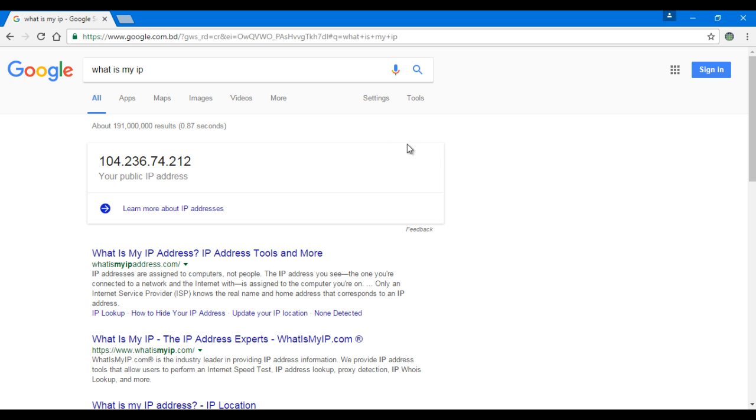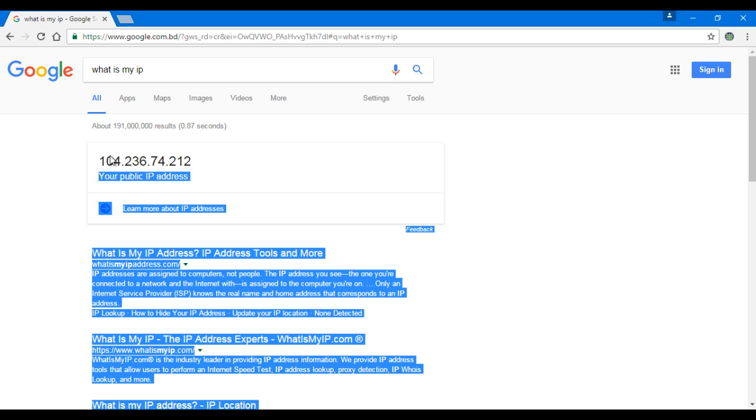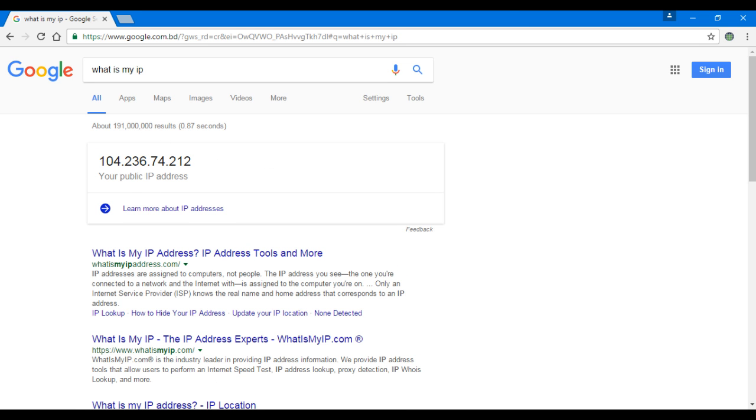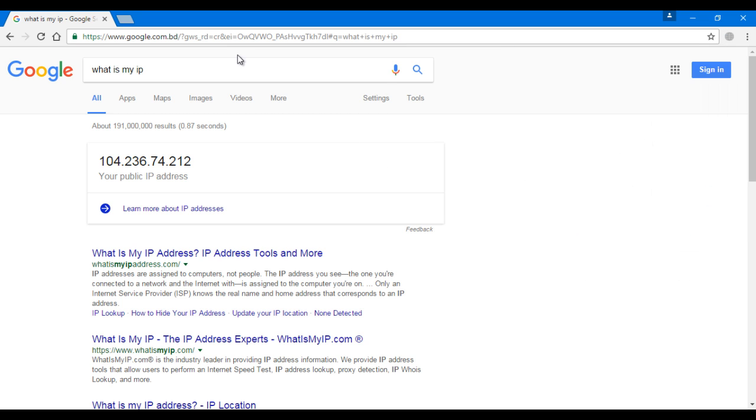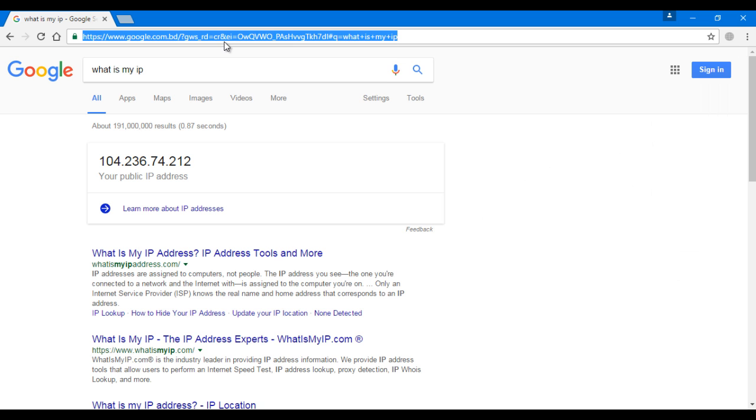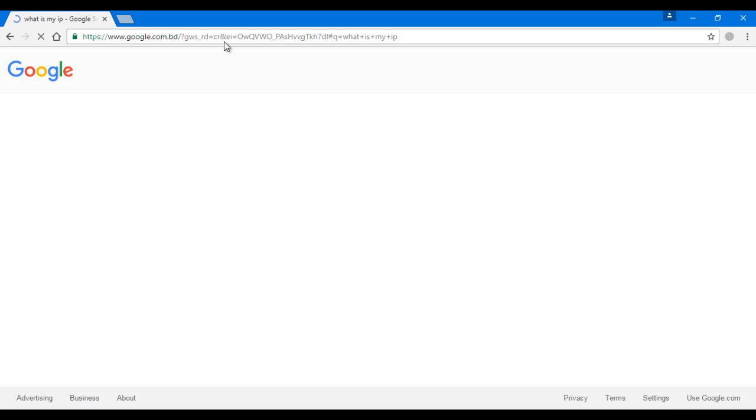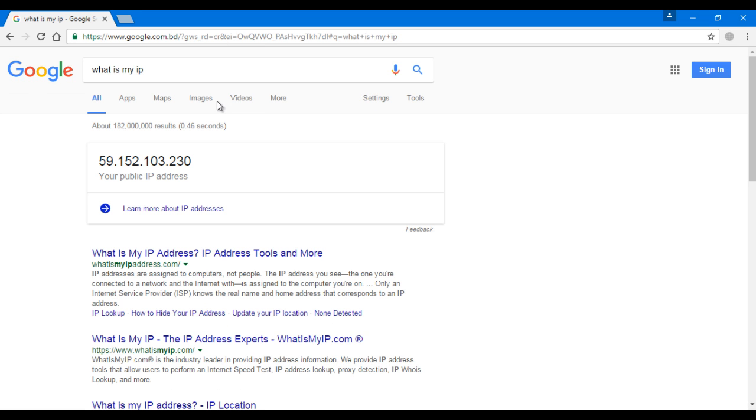So that's how we do it. You can see our IP address has changed. We're gonna turn it off and then check again if it really works. Turn it off, then reload the page. As you can see, the previous IP has come back, so it works. That's how we browse on the internet safely.